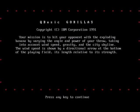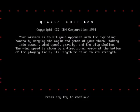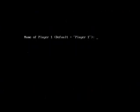Hey, you feel that funky rhythm? You feel that drum beat of the Amazons calling your name? Well, it's time to play Gorillaz, designed by QBasic and IBM in 1991.